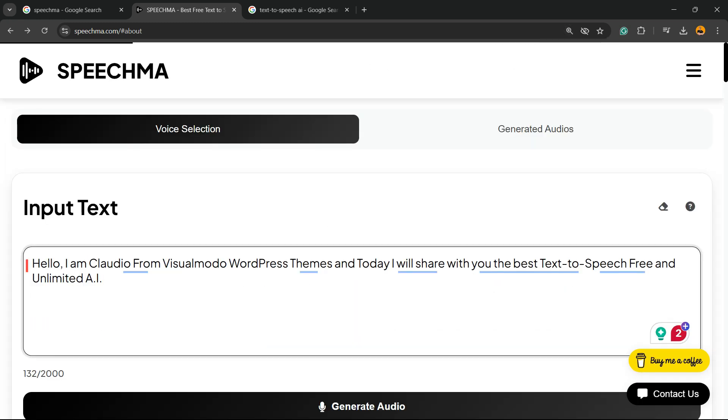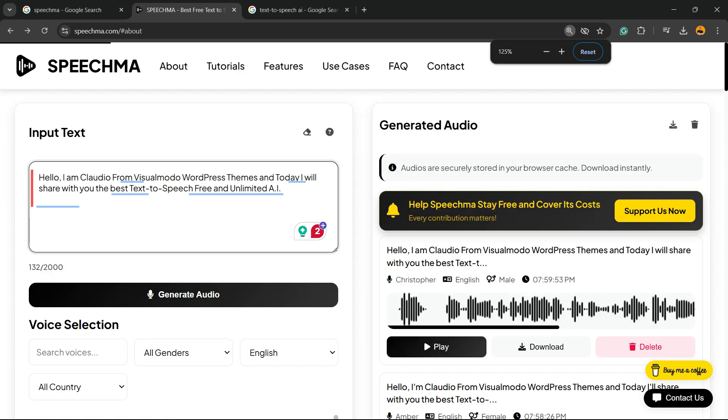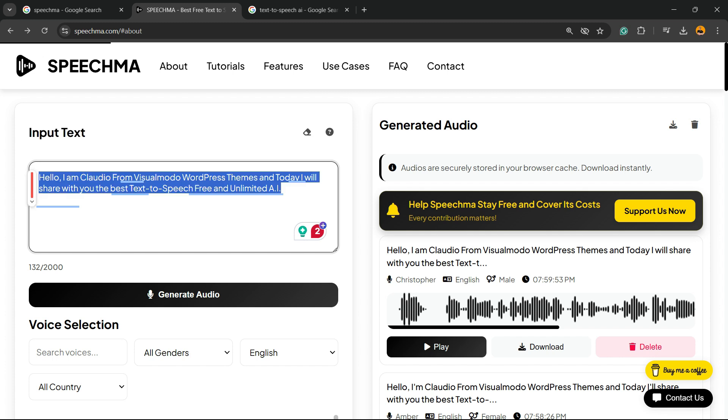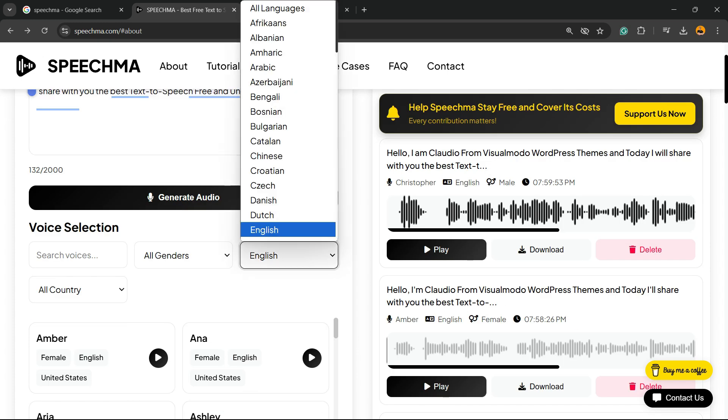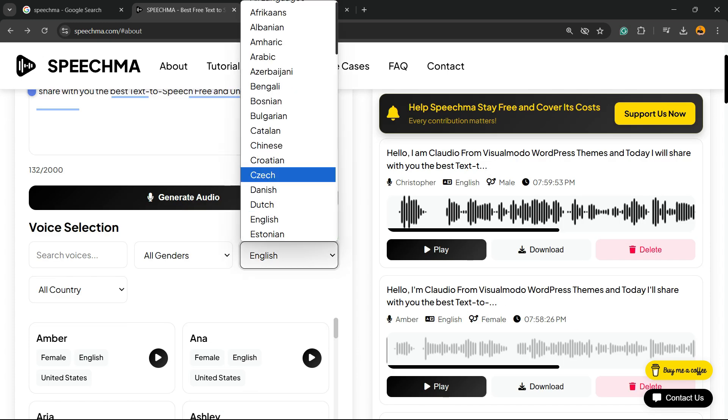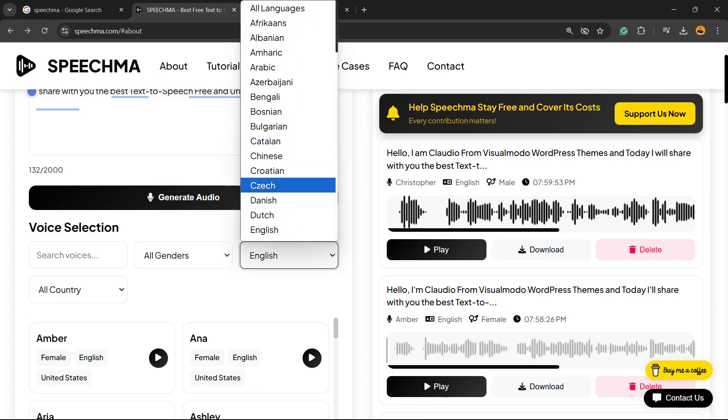As you can see, there is no need to create accounts, to pay anything. All you have to do is enter your text right here. Then you can choose the language. There is a lot of languages to choose from.